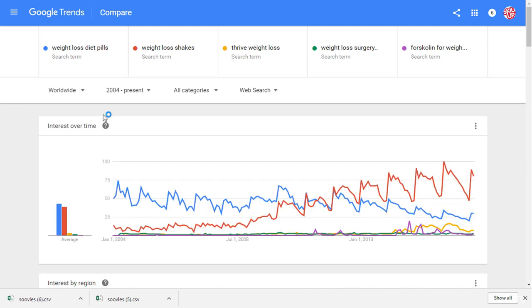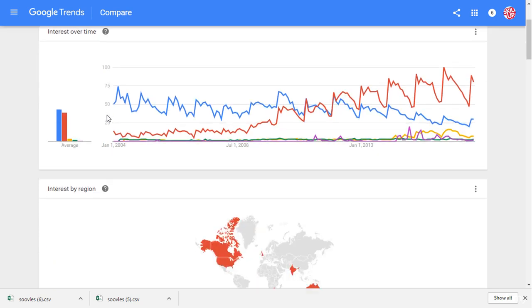I would recommend dragging no more than 5 keywords because anything more than 5 will result in an error on Google Trends.